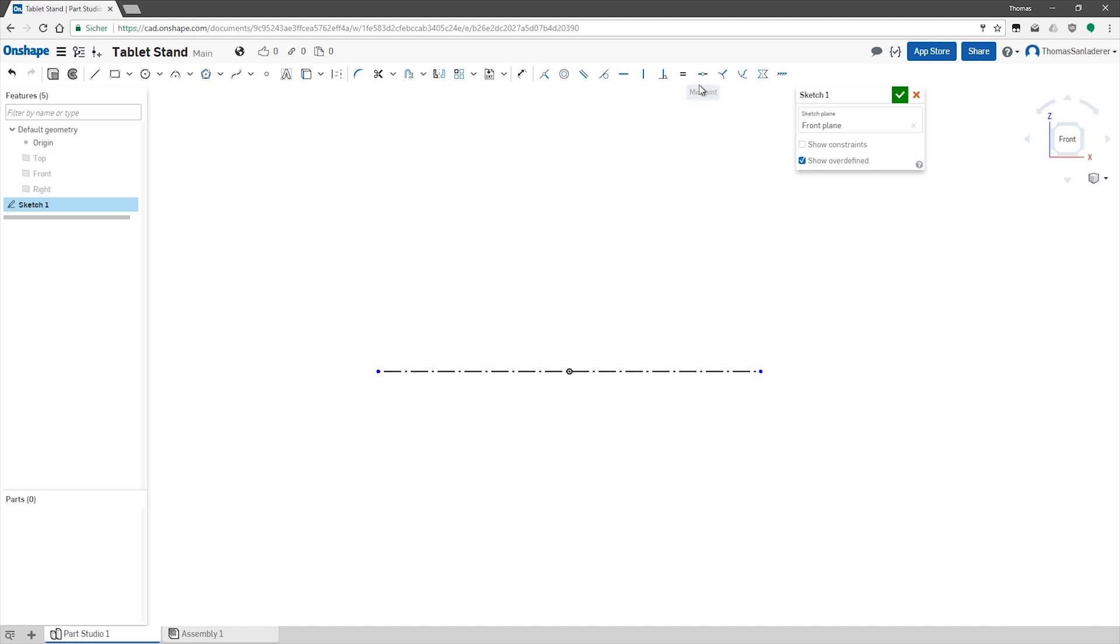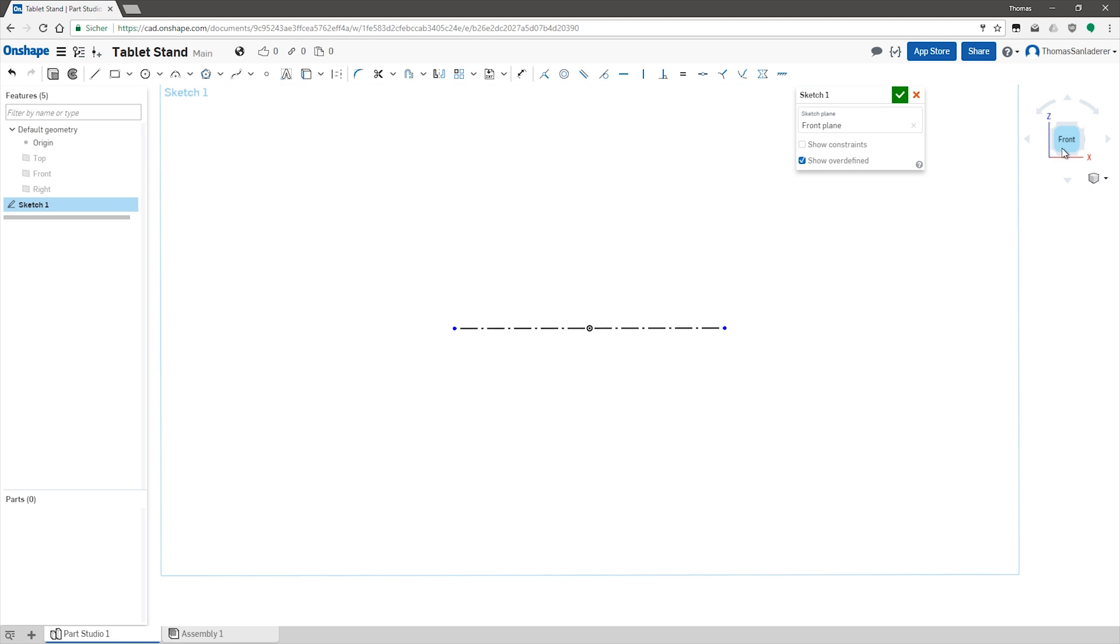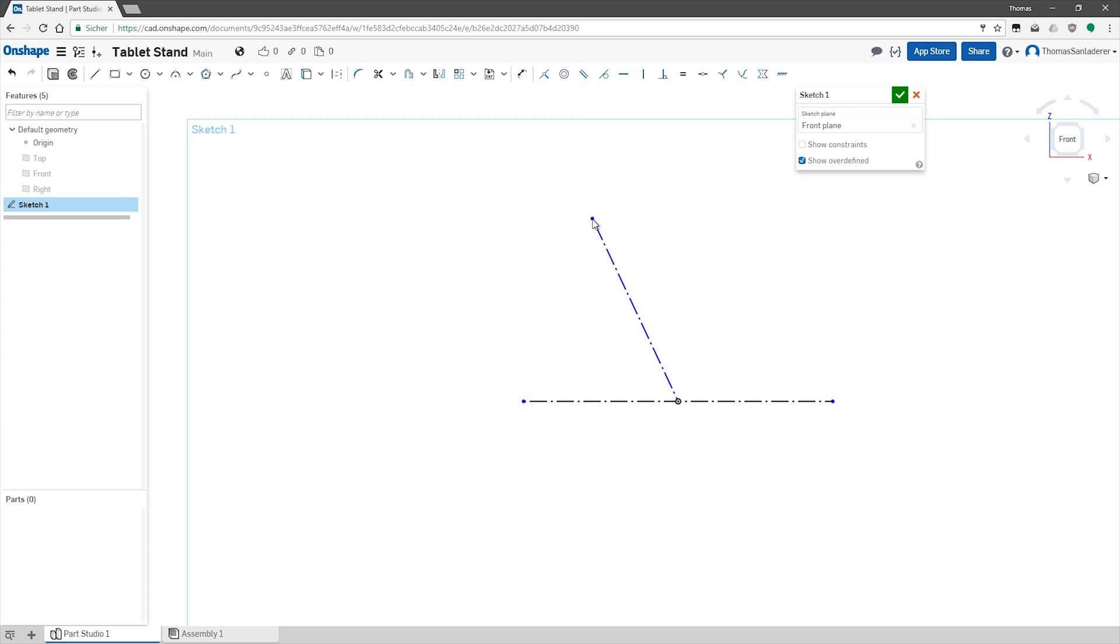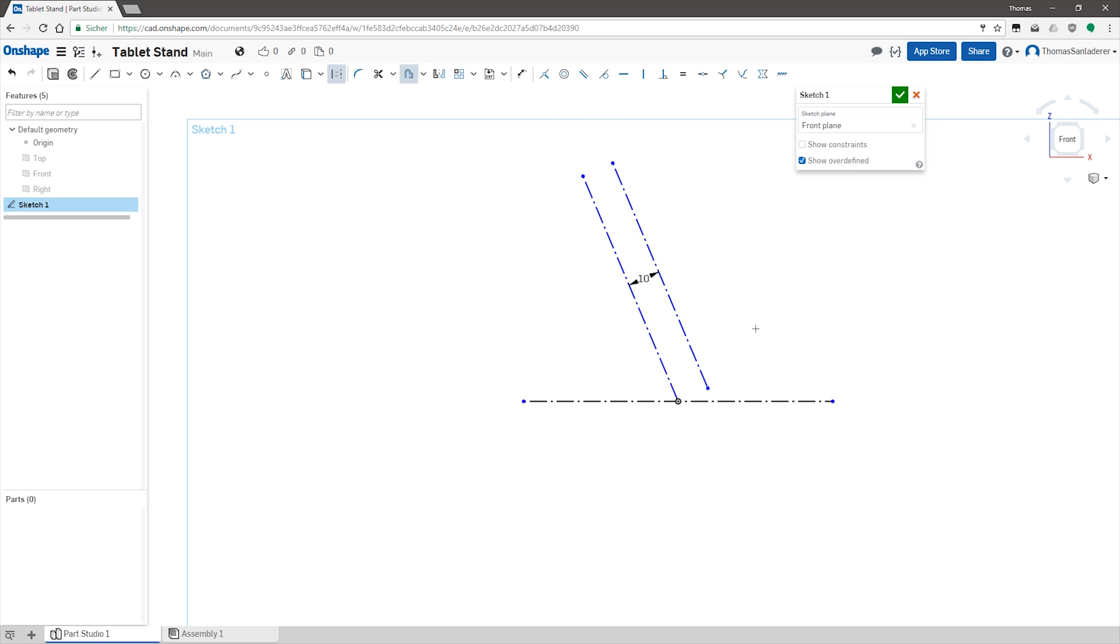With most CAD tools, any design starts with a 2D sketch, and that's exactly what I'm starting out with here. First off, I'm creating some reference lines for the table surface and for the rough shape the tablet's gonna have, just so that I have something to work around. A thickness of 10mm sounded right to me, and the angle looked about right.